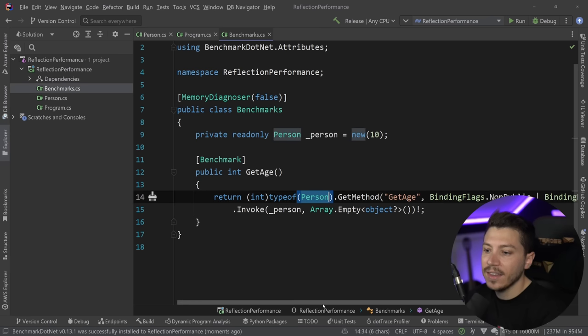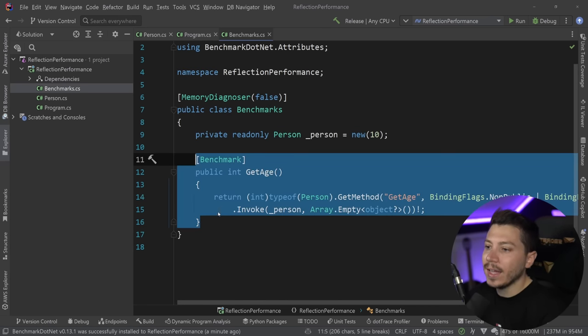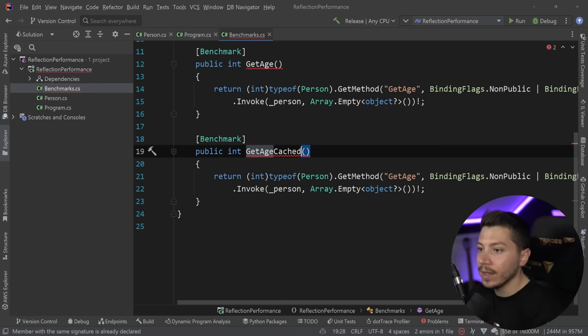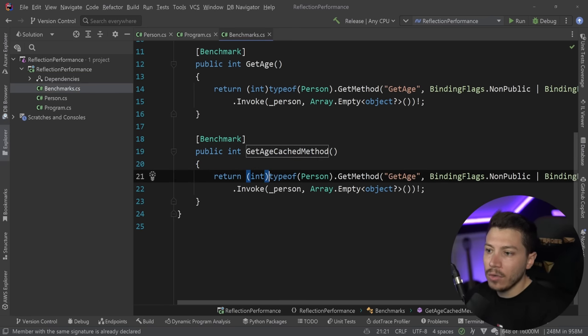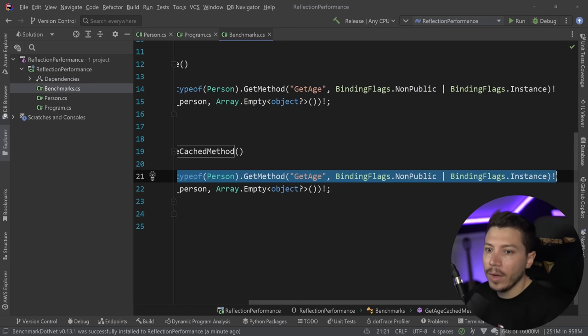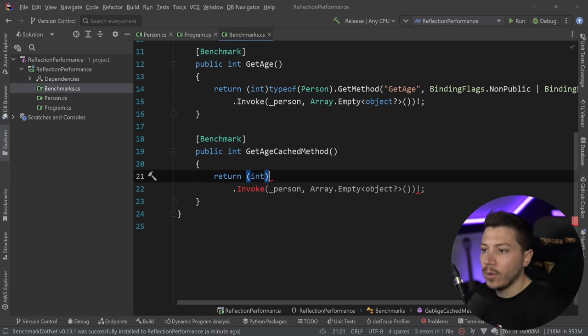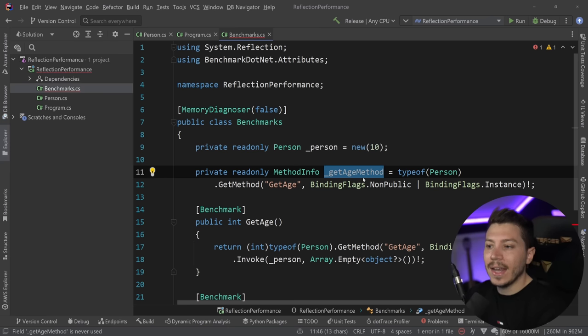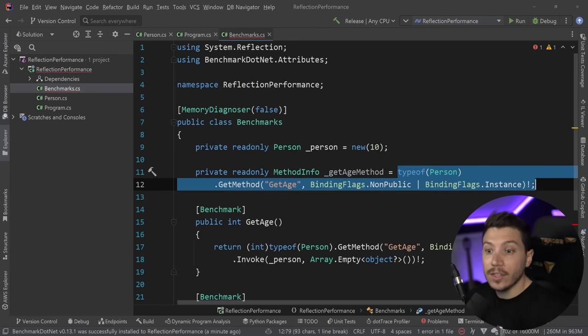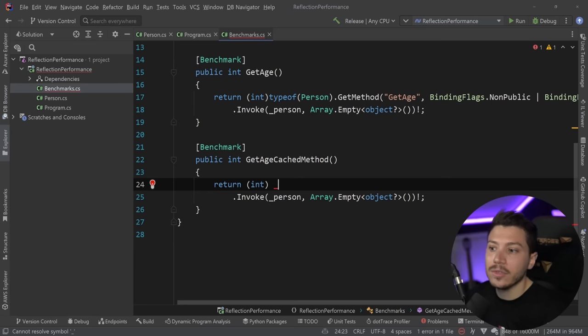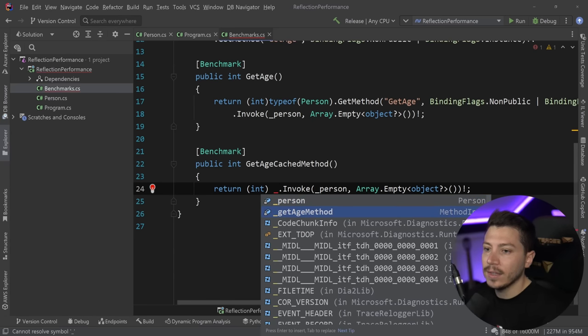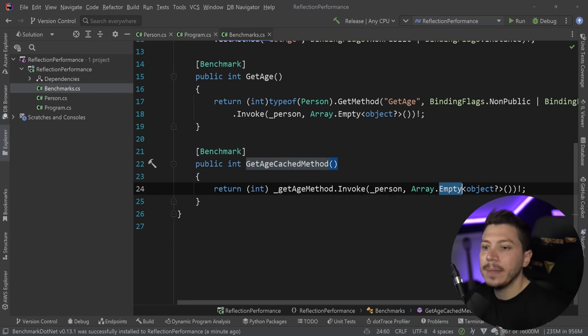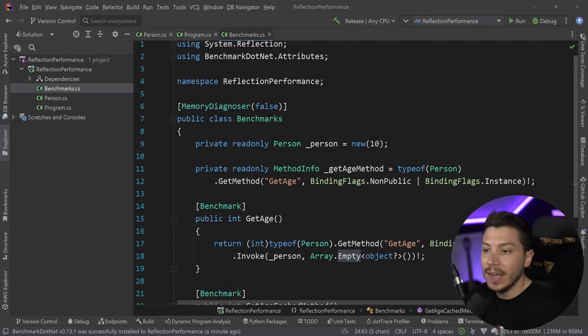However, you can actually optimize this by caching the MethodInfo. So this thing over here from the typeof all the way to the binding flags, this can actually be extracted into a field. So I can say GetAgeMethod. And now this is extracted. And I can reuse it because this doesn't change. And this actually will save me some time. It's a good technique to optimize Reflection. And I can say here GetAgeMethod. Here we go. And in this case, with the GetMethod without any parameters, this is enough.